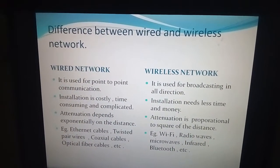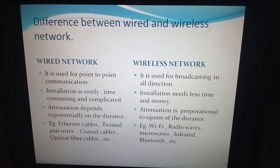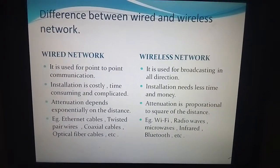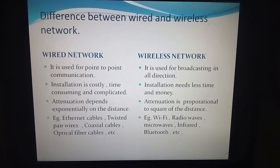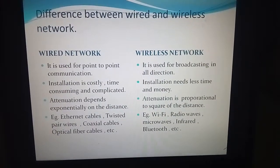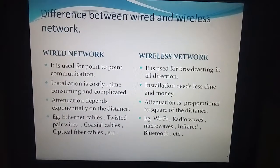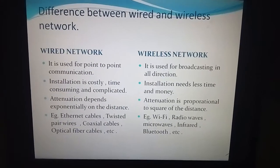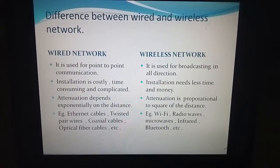The wired network is costlier, but for security purposes the wired network is better than the wireless network. The conclusion of this topic is that nowadays we are using the wireless network for performing each and every activity — for example, if you want to communicate, send messages, or perform many other activities. According to me, the wireless network is most beneficial and better to use than the wired network.